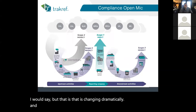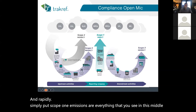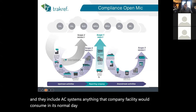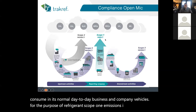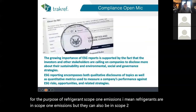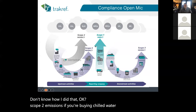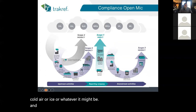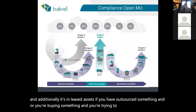Scope 1 emissions include everything a company or facility would consume in its normal day-to-day business — AC systems, company vehicles. For the purpose of refrigerants, refrigerants are in Scope 1 emissions, but they can also be in Scope 2 and Scope 3. Scope 2 emissions apply if you're buying chilled water, cold air, or ice. Scope 3 covers leased assets or outsourced operations where you're trying to track what's happening beyond your direct control.